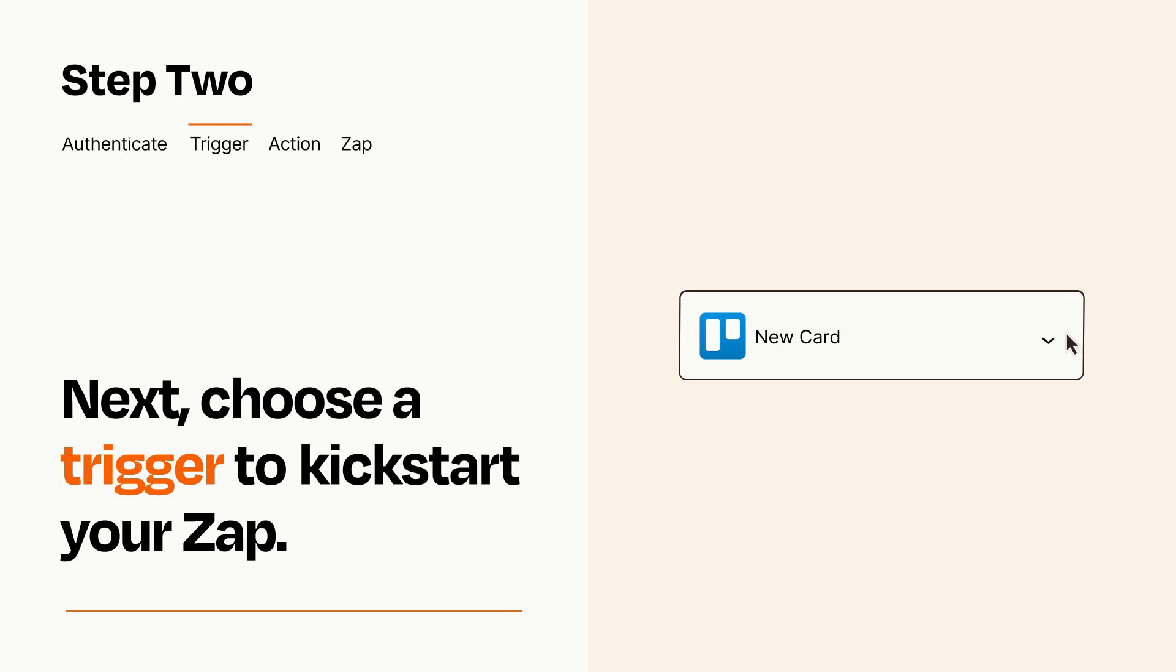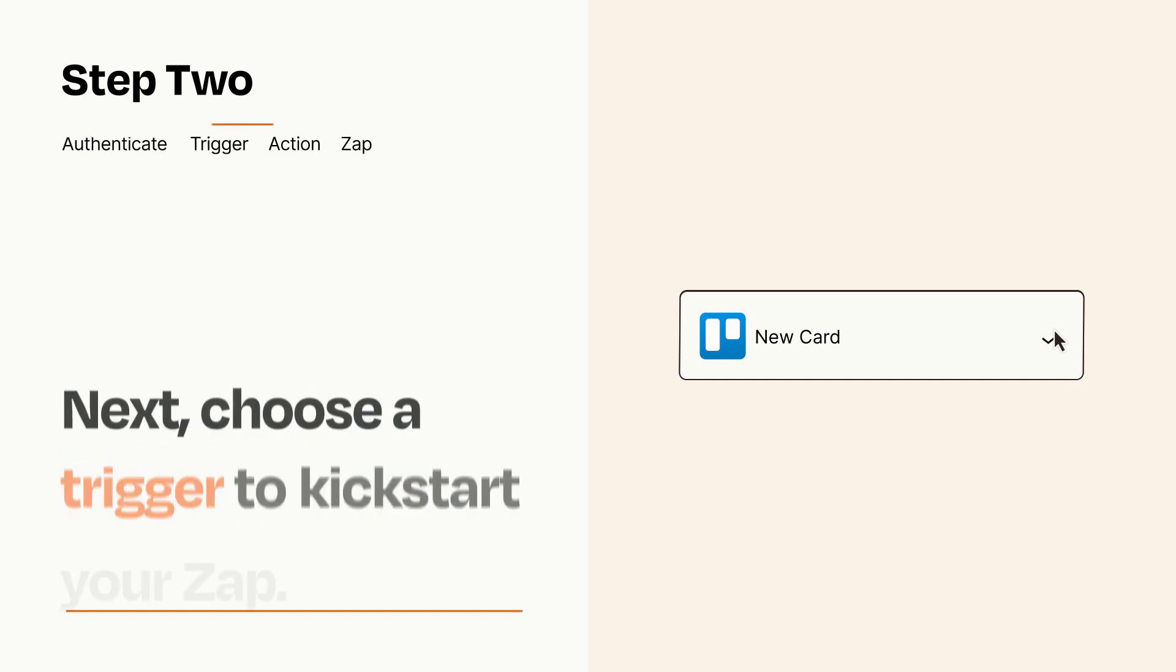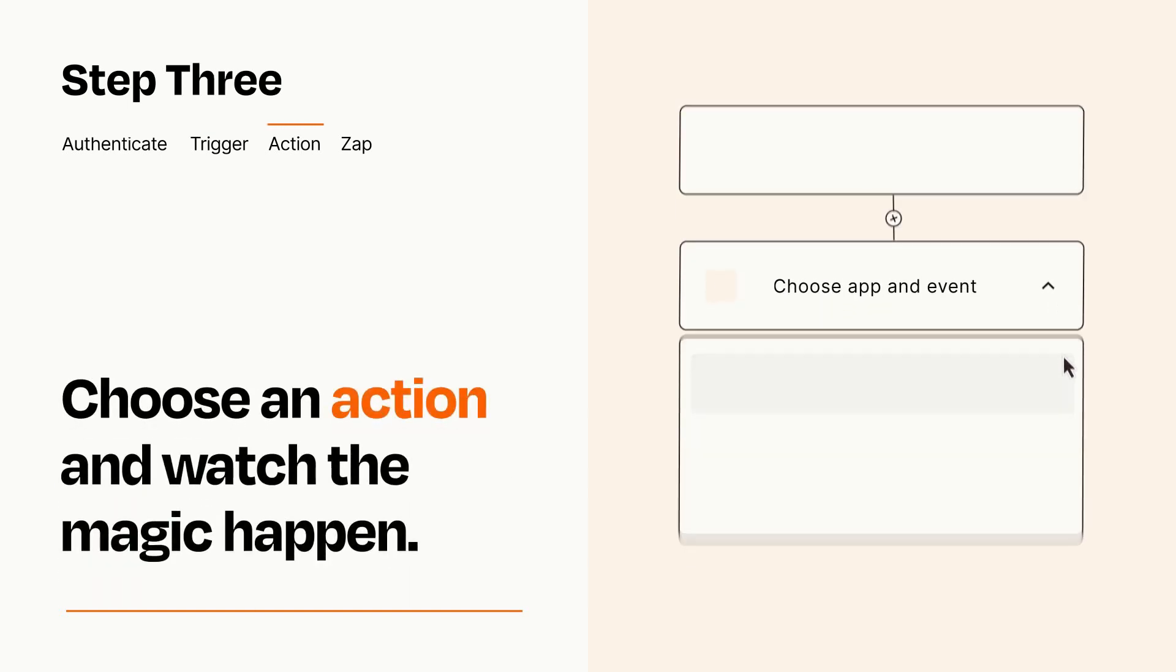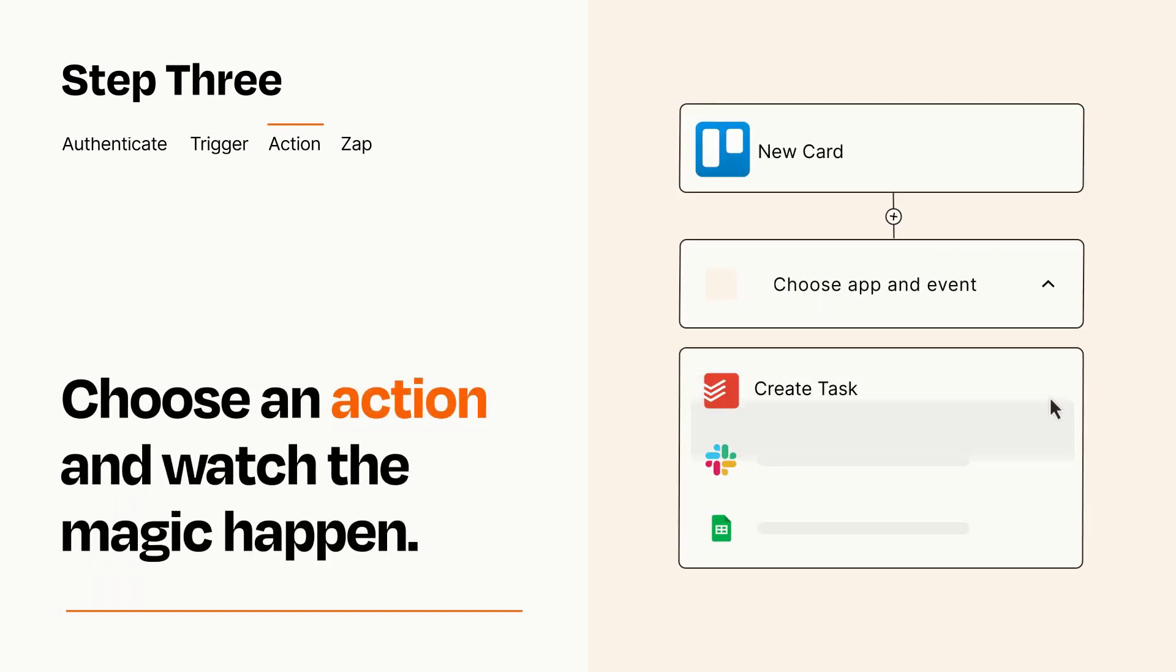This last part is where the magic happens. Choose the action you want to happen in your target app.